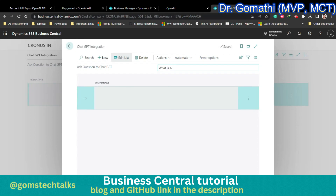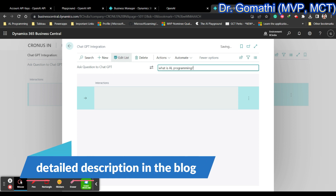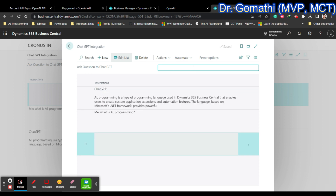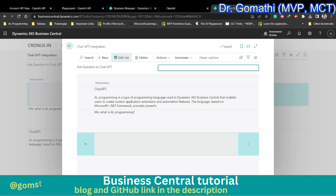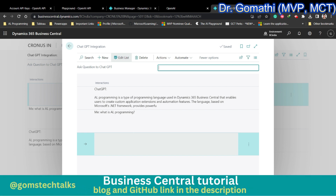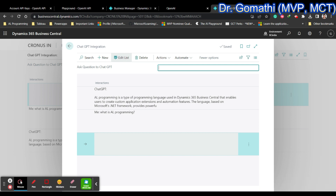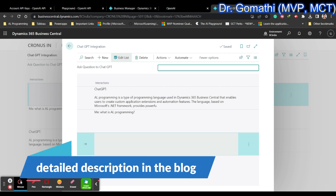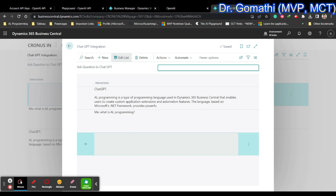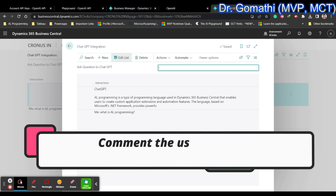Hi everyone, I'm going to show you how to bring ChatGPT inside Business Central. If you ask any question in ChatGPT inside your Business Central, it will give you the answer. You can use it to write documentation, find guidelines, create content, or generate context inside Business Central. This is the first level of learning how to bring ChatGPT inside Business Central, and we will explore more in future videos.